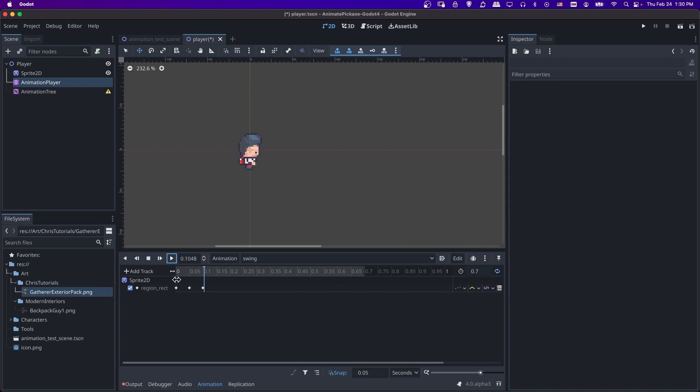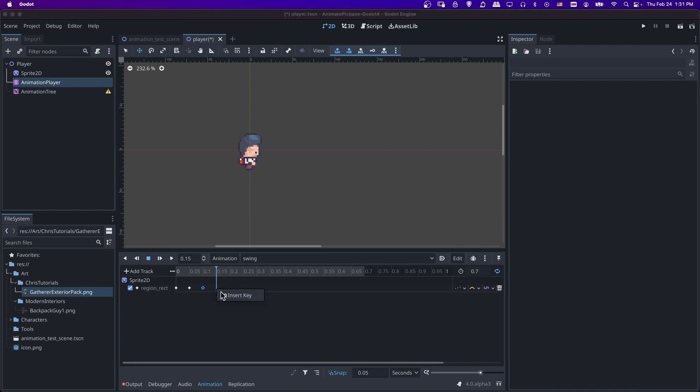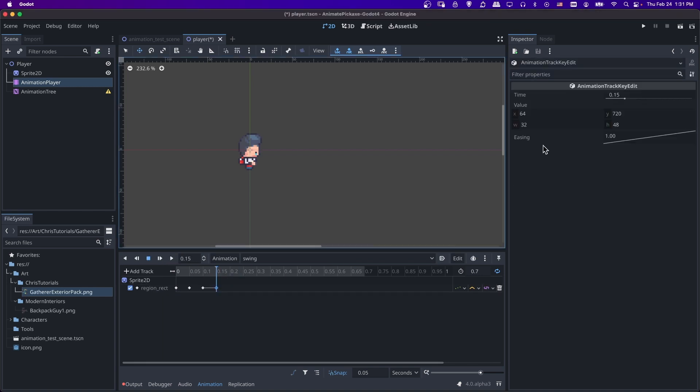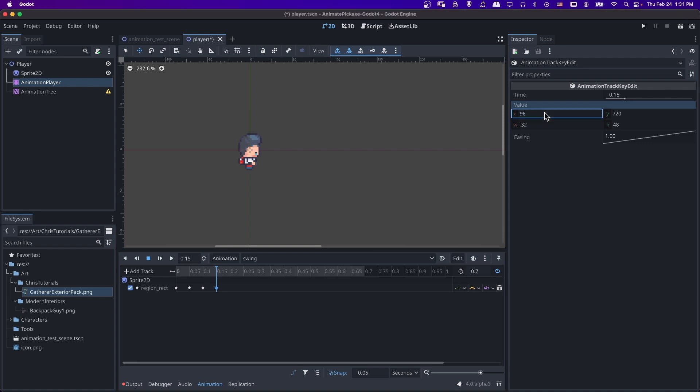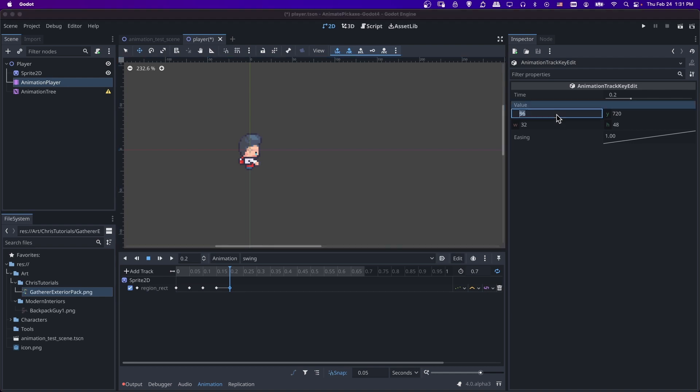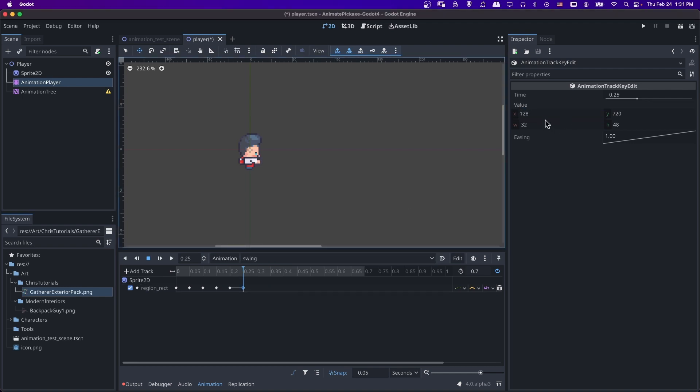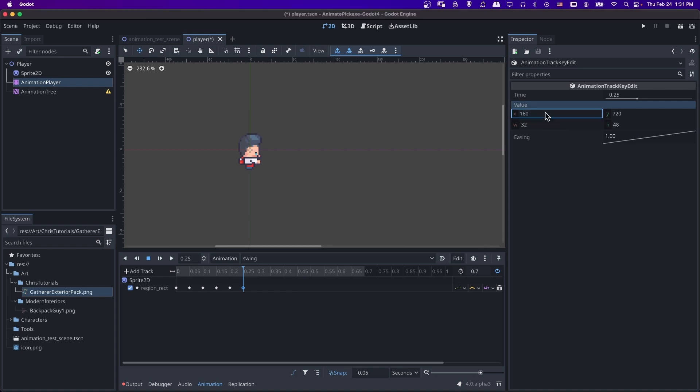So if we hit play now, it should go to the start and then continue. So we just need to keep doing that for the rest of these frames. So I'm going to insert a key. And you can just do plus 32 and hit enter if you want to not have to do math in your head. So let's go here. And then increment it by 32. Just keep doing this all the way until the end of your animation.